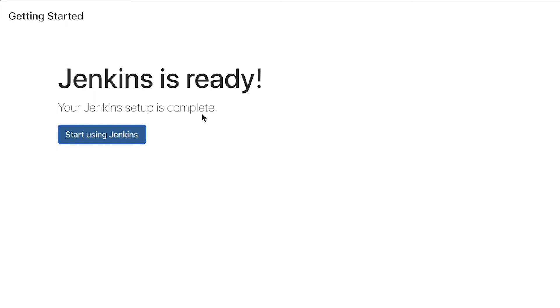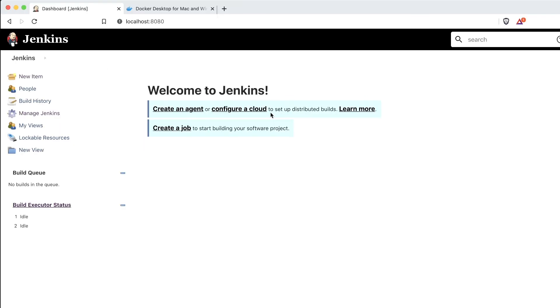If you encounter any errors, make sure that you check the video description for some troubleshooting tips. This is the first page that you will get once Jenkins has been installed, and from here you will be able to create new jobs, see how they run, and practically start using Jenkins.